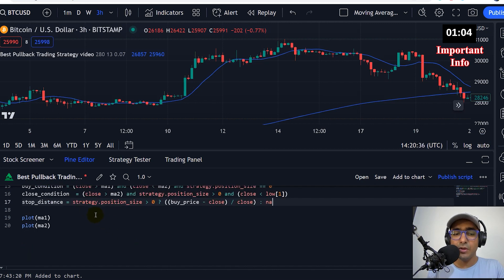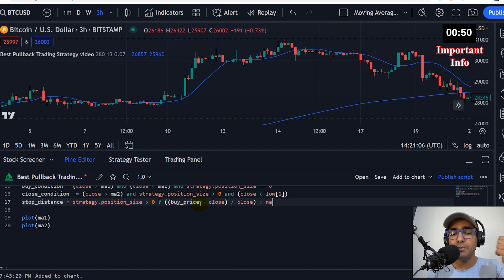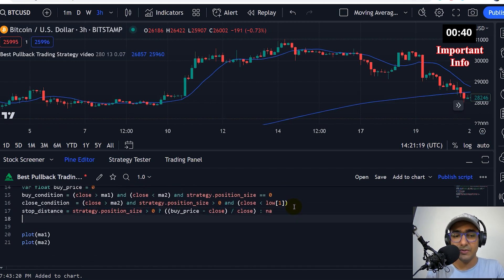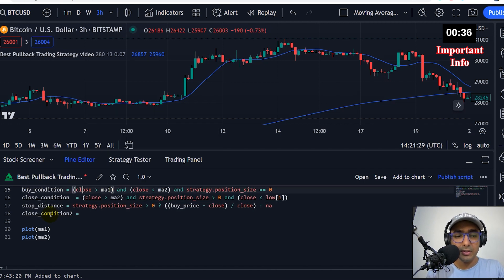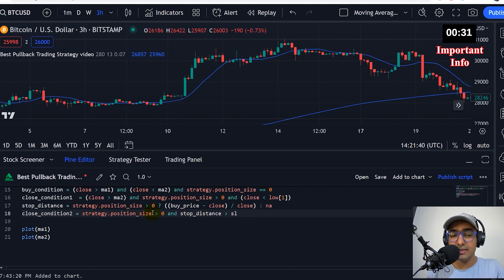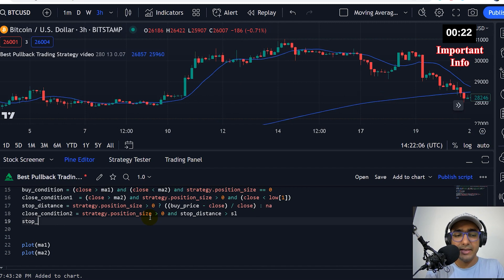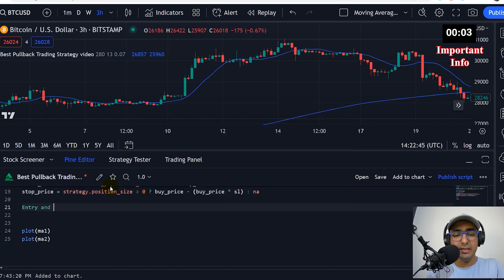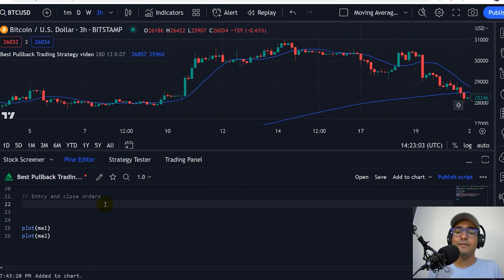Now, stop distance is equal to — if strategy.positionSize is greater than zero, then we'll just check the buy price percentage difference from the closing price. If the strategy.positionSize is greater than zero, then we'll see what's the percent difference between the buy price and the close. I just want to focus on the stop loss situation. If this is greater than the stop loss that we provided in the inputs, then we have to close our position as well. So that's close condition two, and this one is close condition one. Which is strategy.positionSize is zero and stop distance is greater than stop loss — we have to stop it at that moment. Lastly, stop price, if you want to calculate that, is: if strategy.positionSize is greater than zero, the stop price is buy price minus buy price multiplied by stop loss — which is the basic stop loss calculation. Otherwise it's NA.